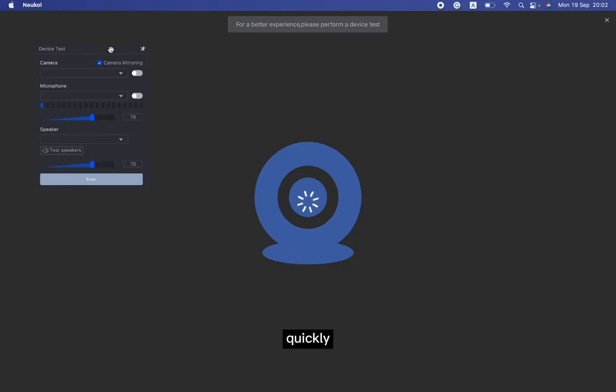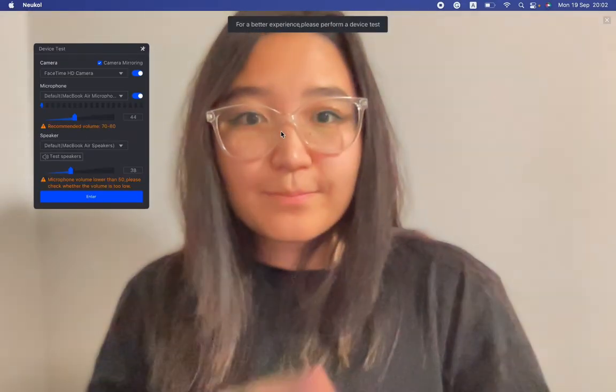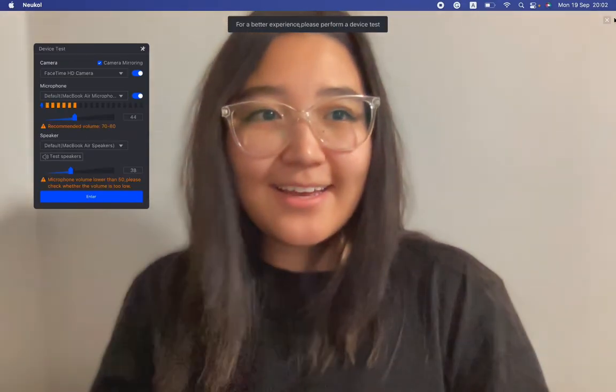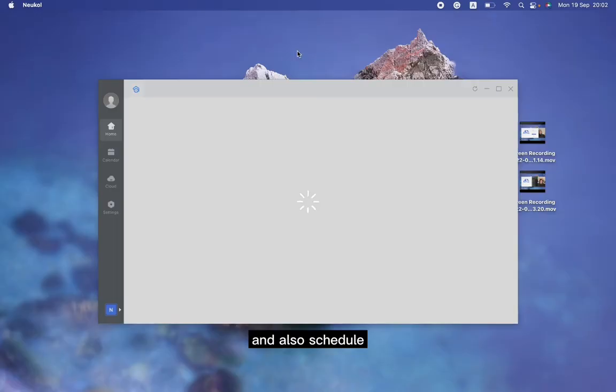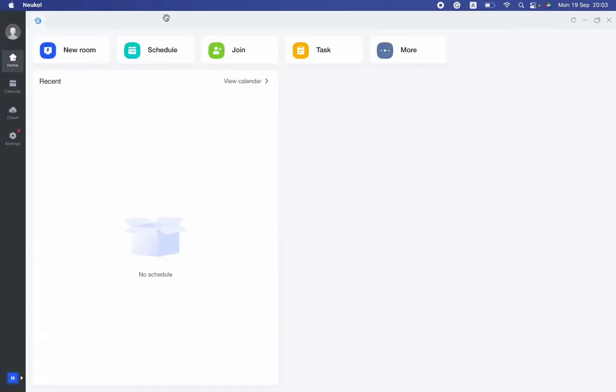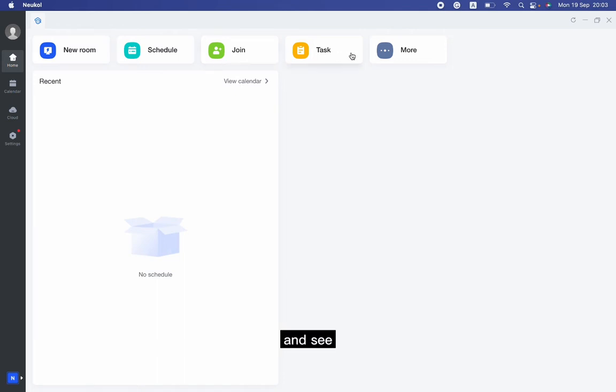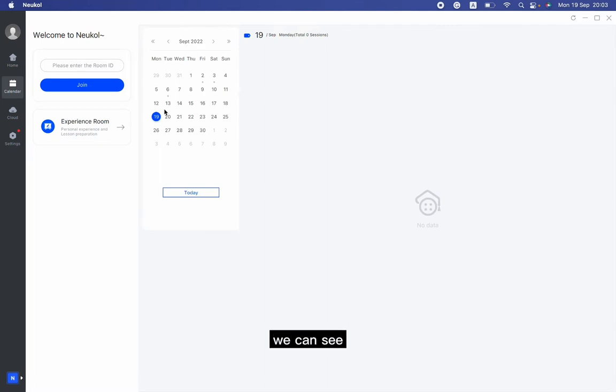What can you do here? You can create a new room quickly and also schedule, join the class, and see the tasks. Here we can see the calendar.